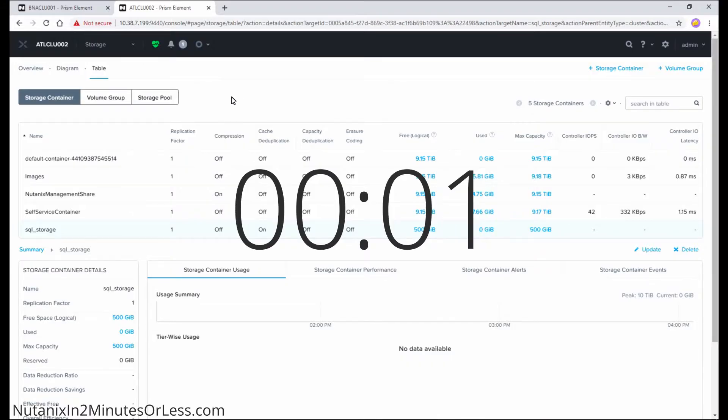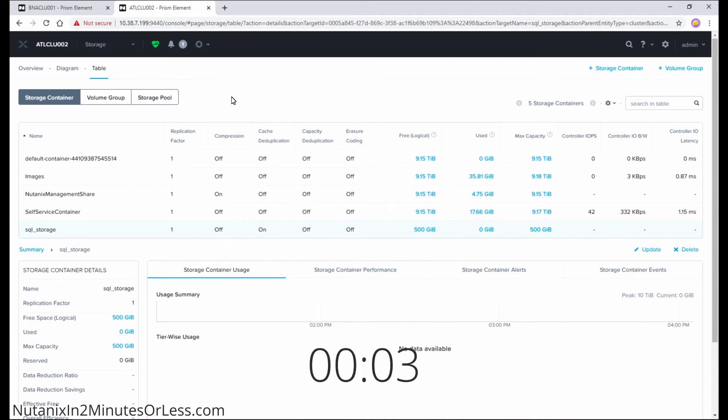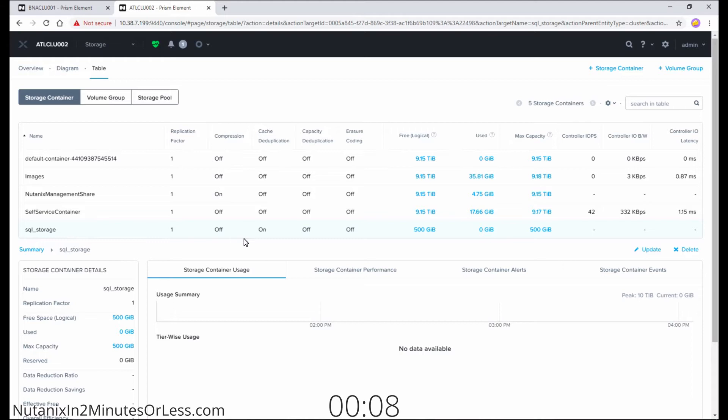With Nutanix, you can change the storage efficiency settings of your storage containers at any time. For me, I have the SQL storage container that currently has compression disabled, but I want to enable it.